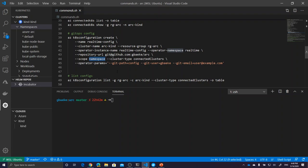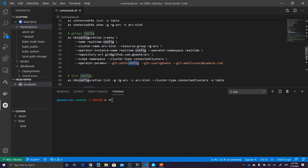We scope Flux to the namespace — you can scope it to the whole cluster or have multiple Flux deployments each within their own namespace. In this case we only allow Flux to work within the 'realtime' namespace. The cluster type is important: this is a connected cluster. You can also apply GitOps configurations to managed clusters like AKS. The operator params are Flux-specific: git-path specifies which folder within the repo Flux should look in for YAML files. I also specify git user and git email for read-write capabilities.